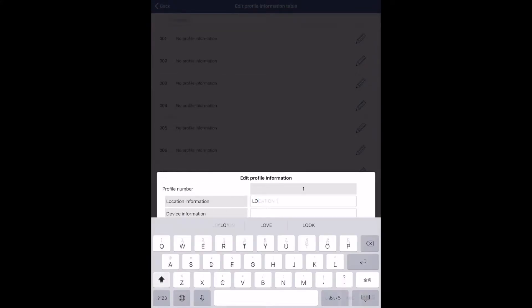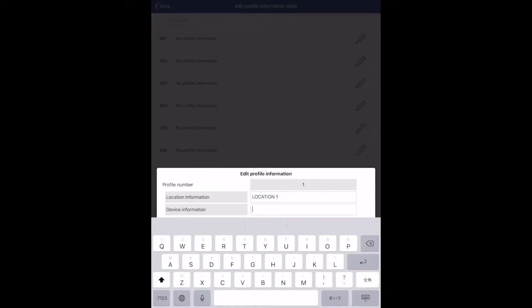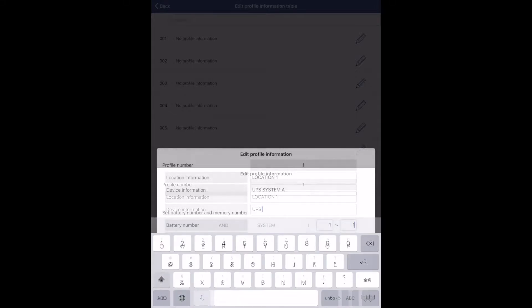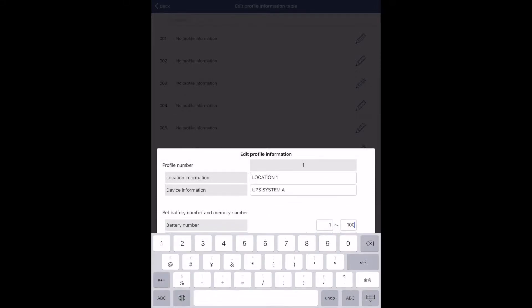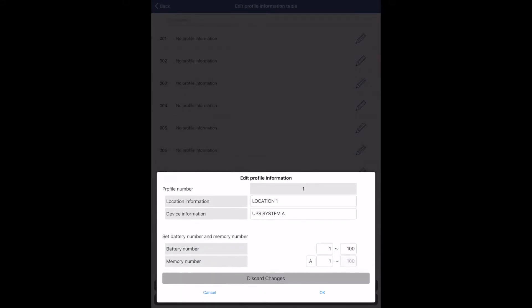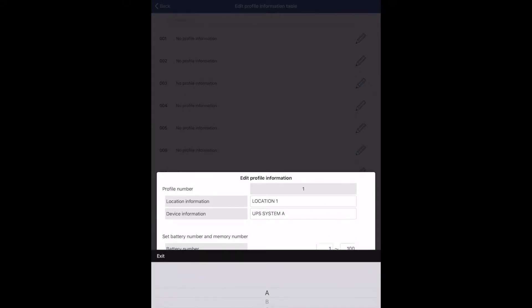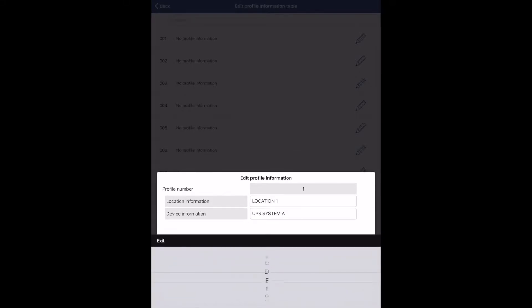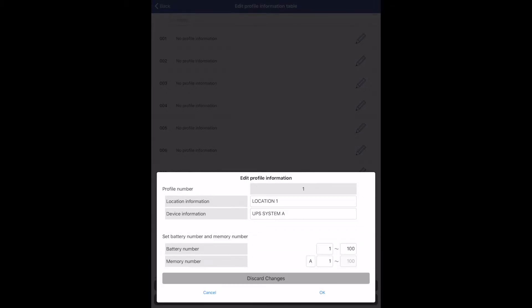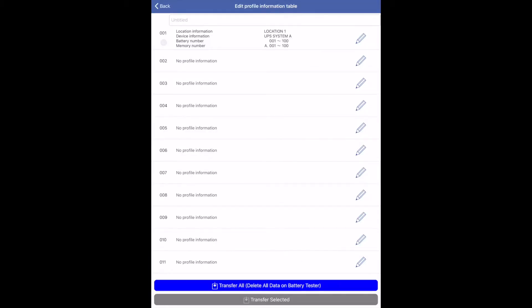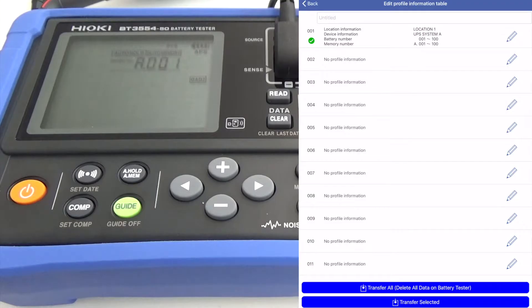Input the location information, device information, the battery number to start and end the measurement, and the memory number to save the data. Once done with the input, transfer the information to the battery tester.